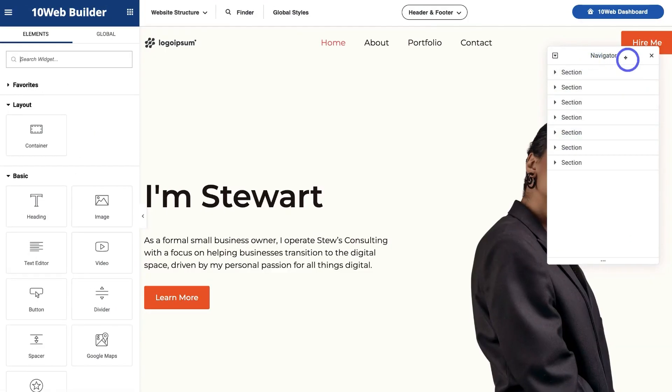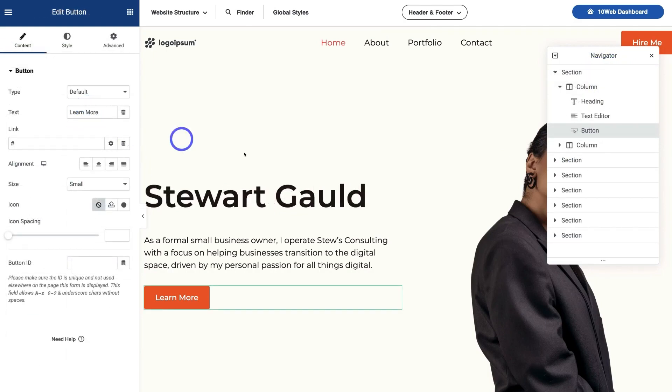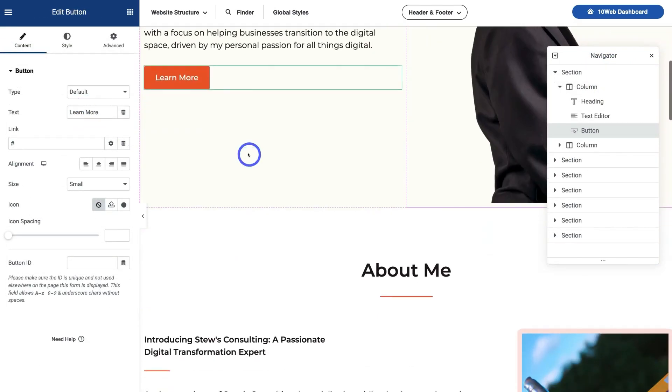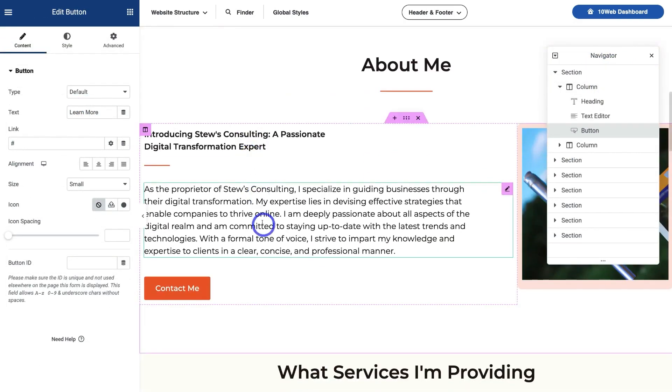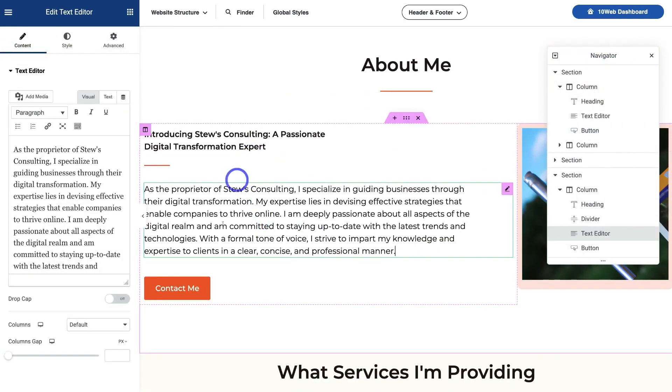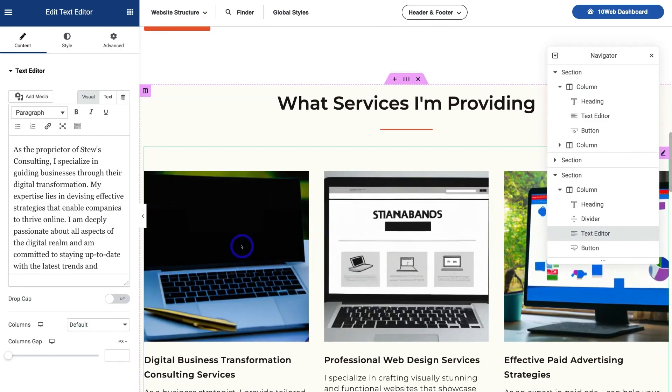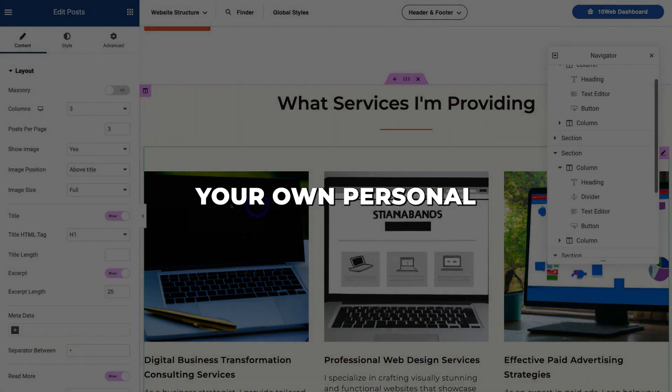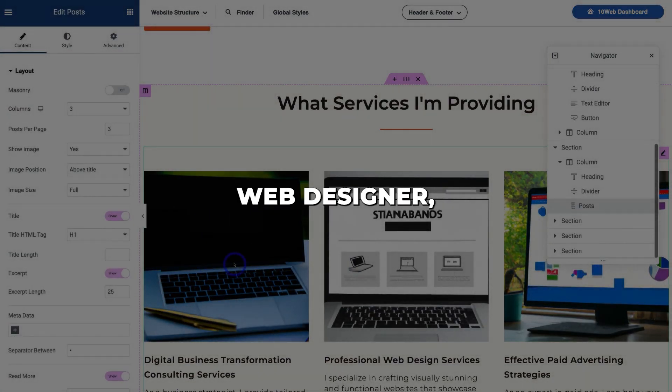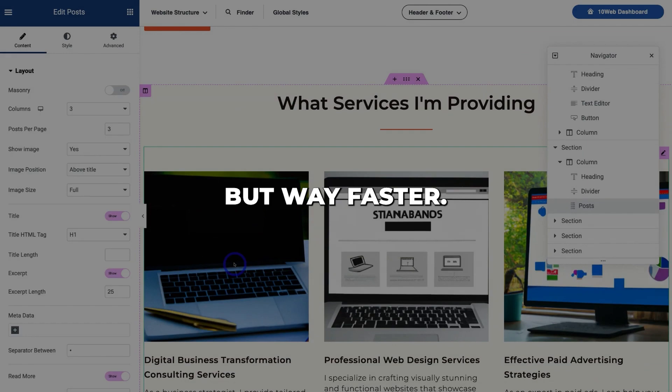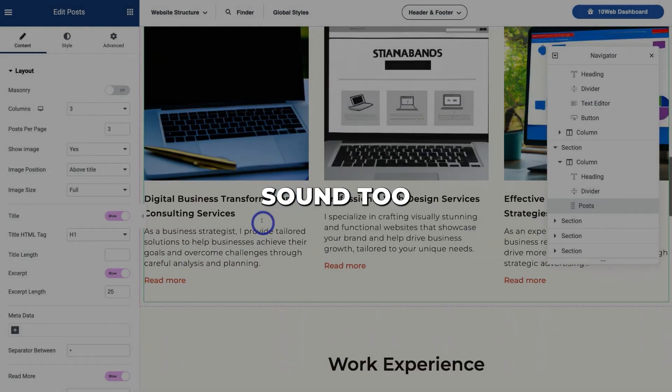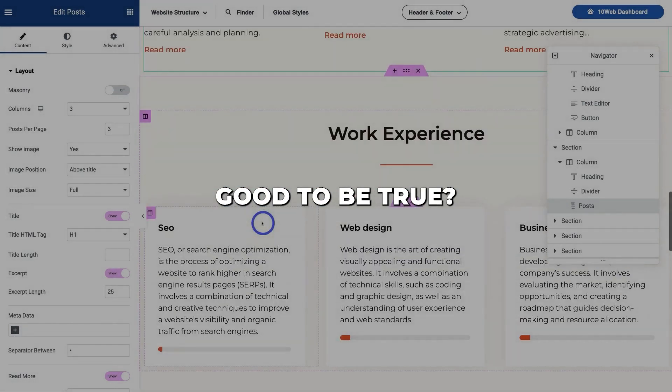The AI asks you questions about your goals and preferences. It takes your responses and builds relevant pages, text sections, images, and more to match your niche. It's like having your own personal web designer, but way faster.